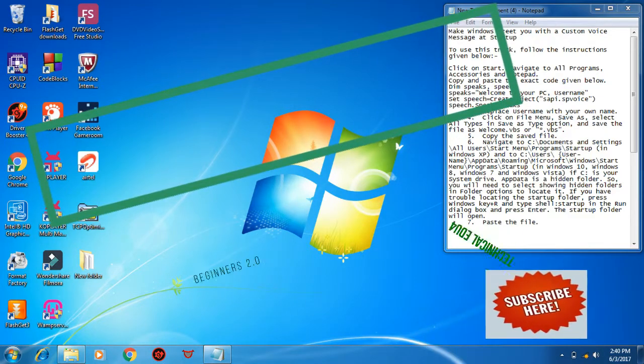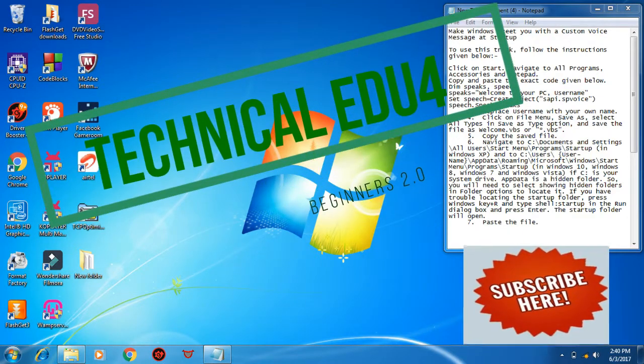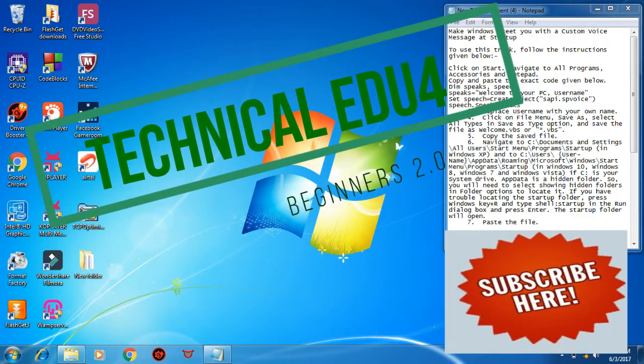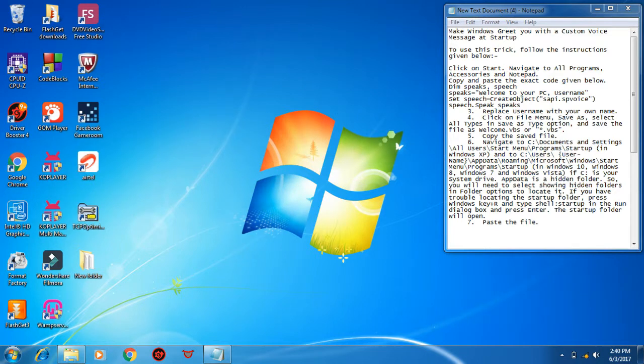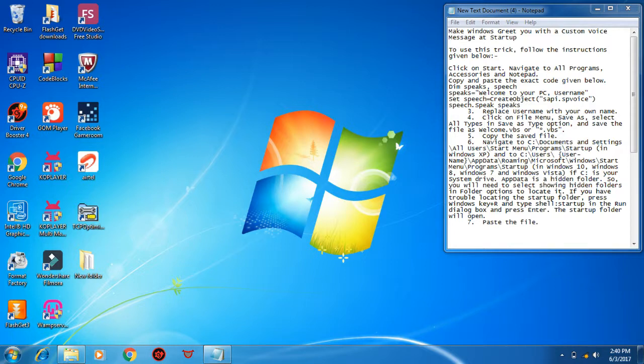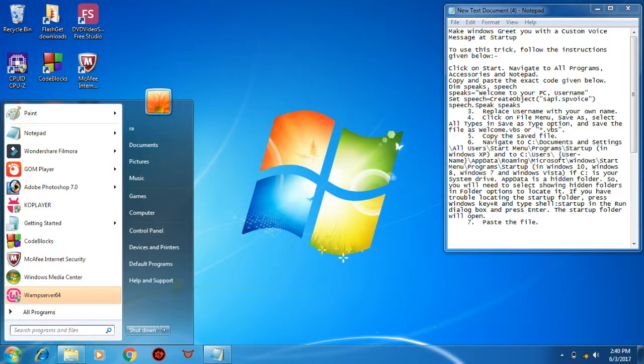Hello friends, welcome to my channel. Today I'm going to show you how to make Windows greet you with a custom voice message at startup. Follow with me. Click on Start, now click on the search bar.